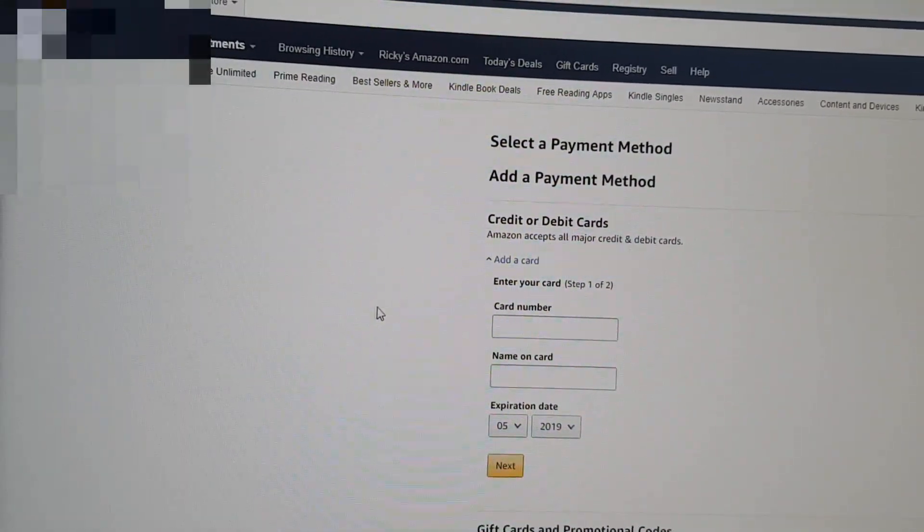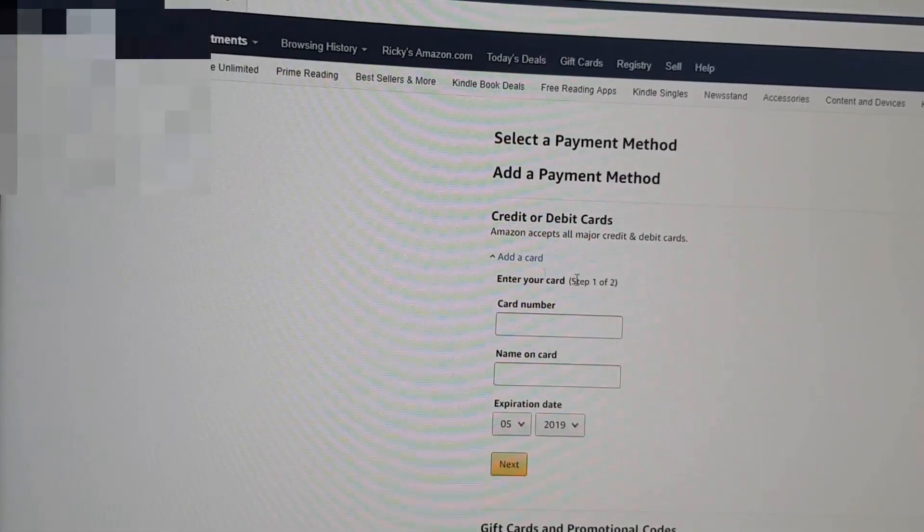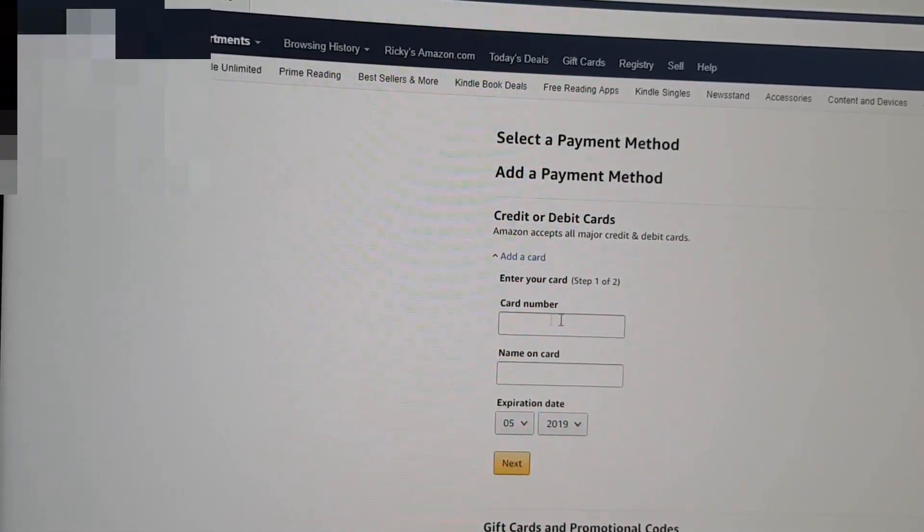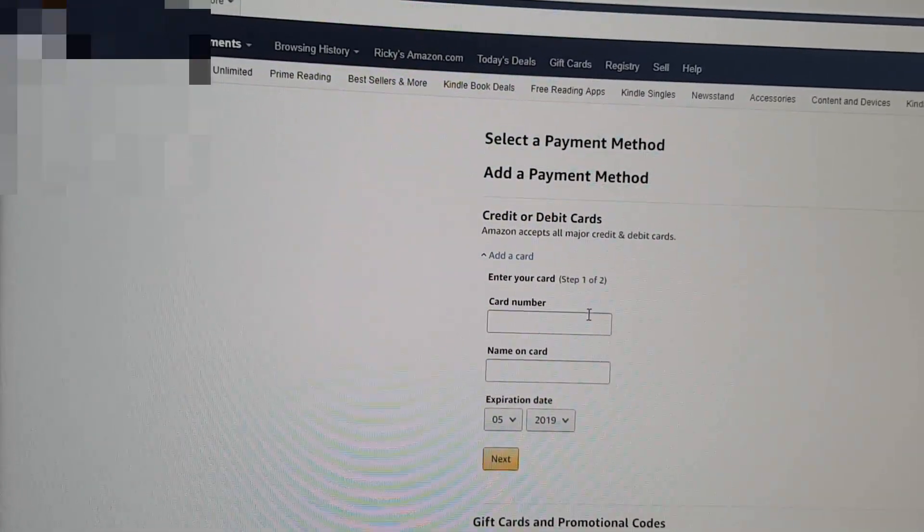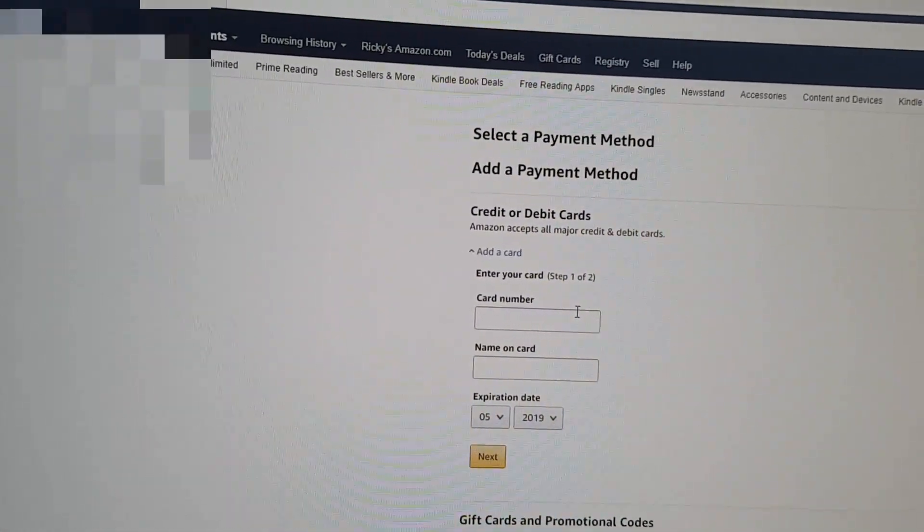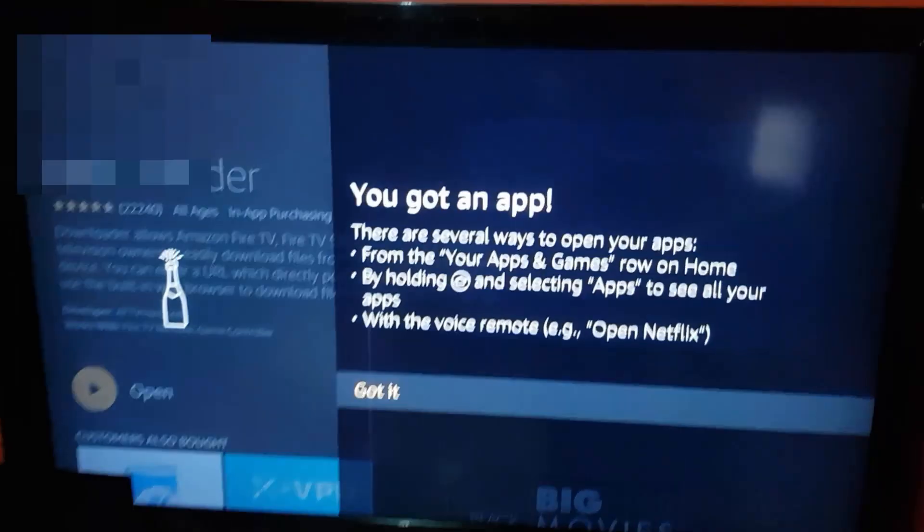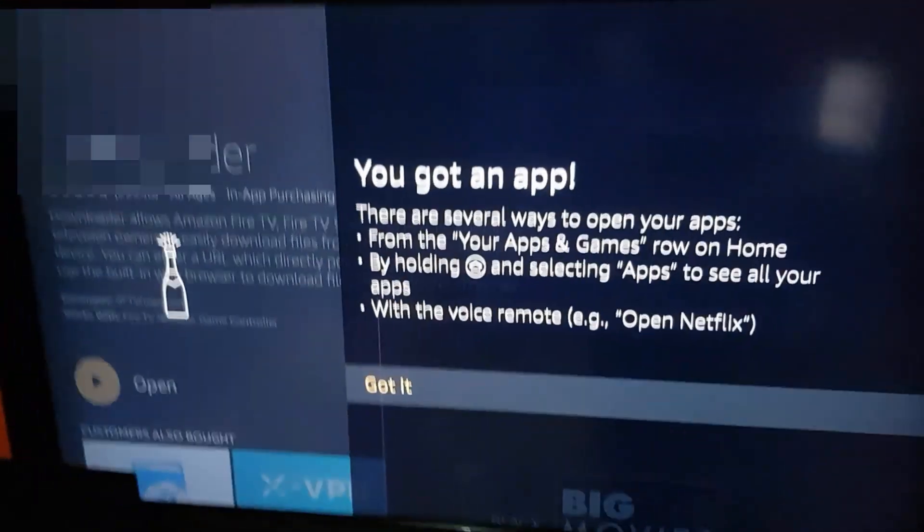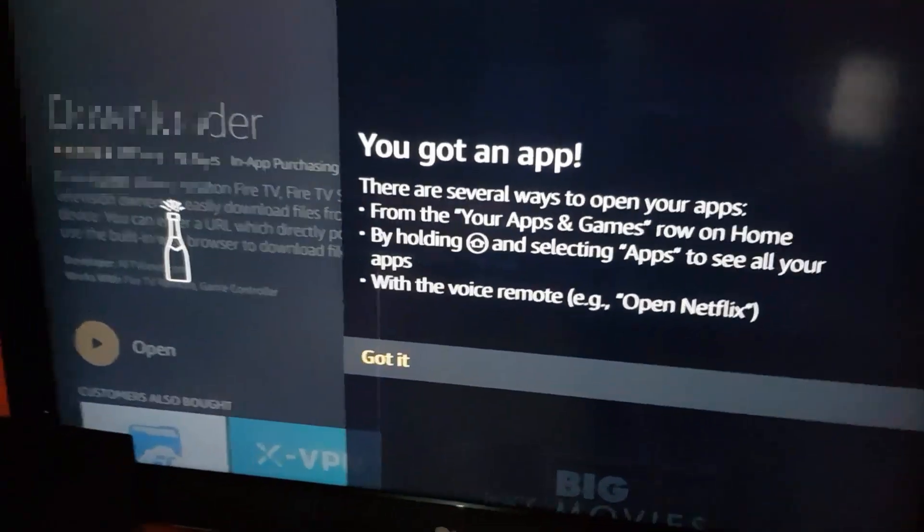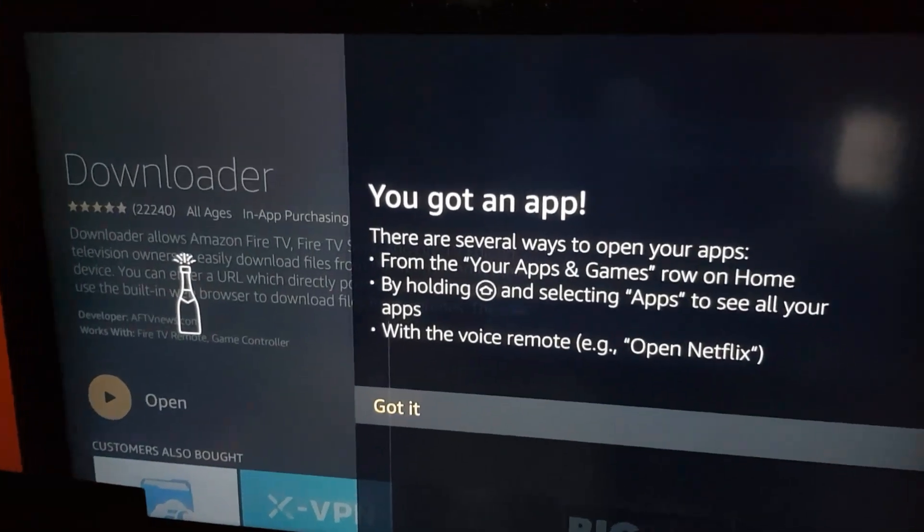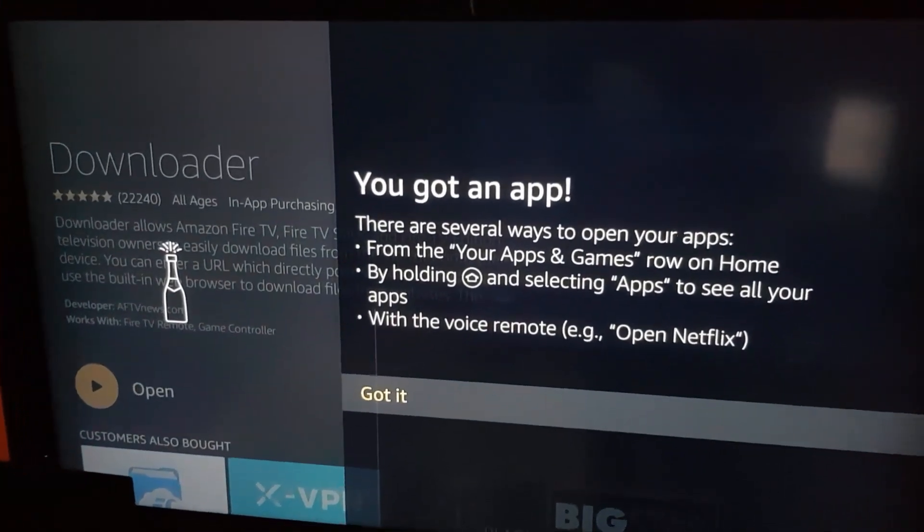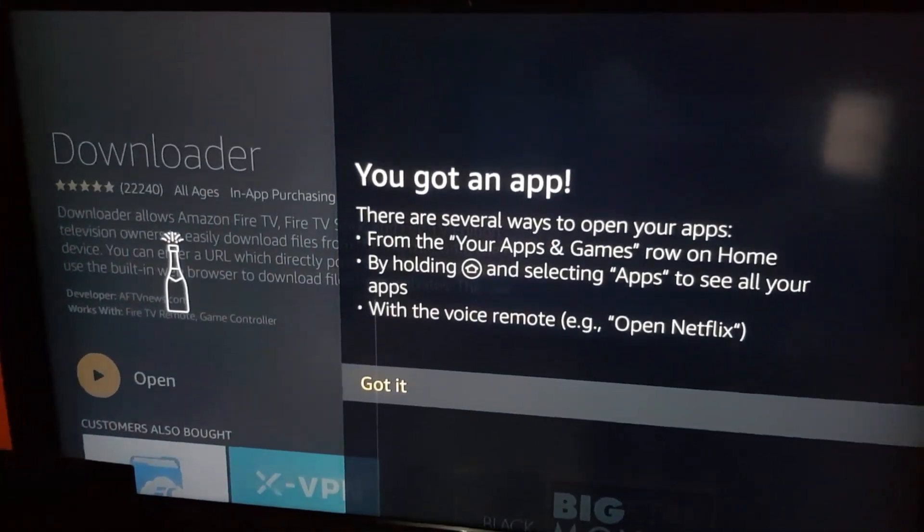Try to download the app again, and this time the app download should go through. Over here guys, you notice that it now says you've got an app. There are several ways to open your apps.